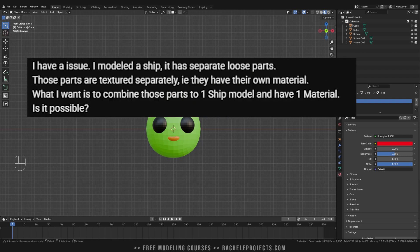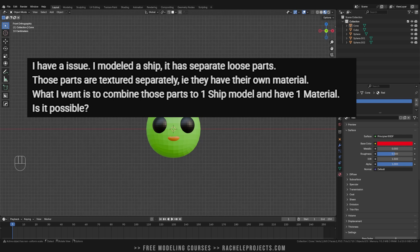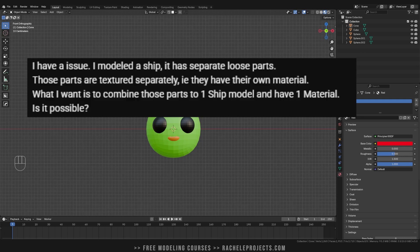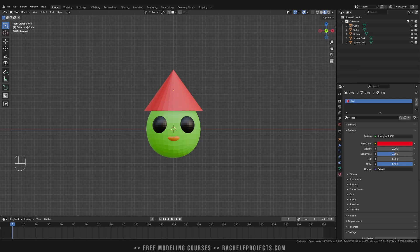they have an issue. They modeled a ship. It has separate loose parts. Those parts are textured separately. For example, they have their own material. What I want is to combine those parts to one ship model and have one material. Is that possible?